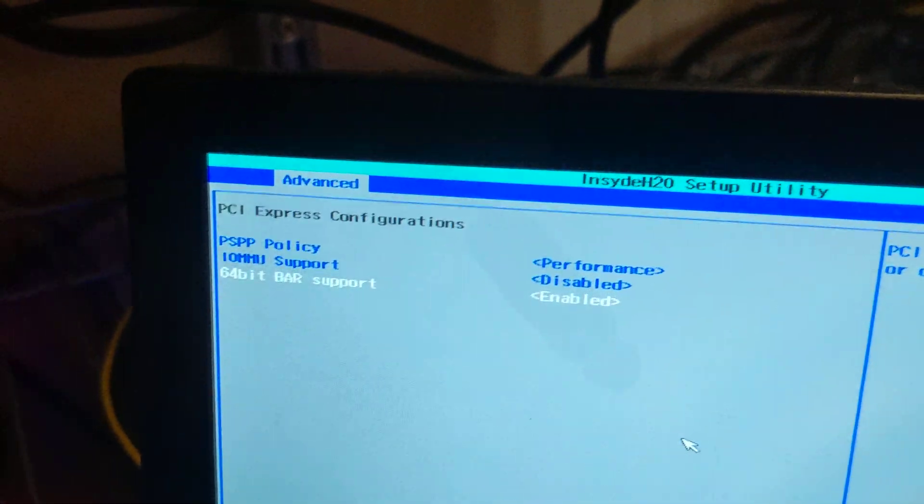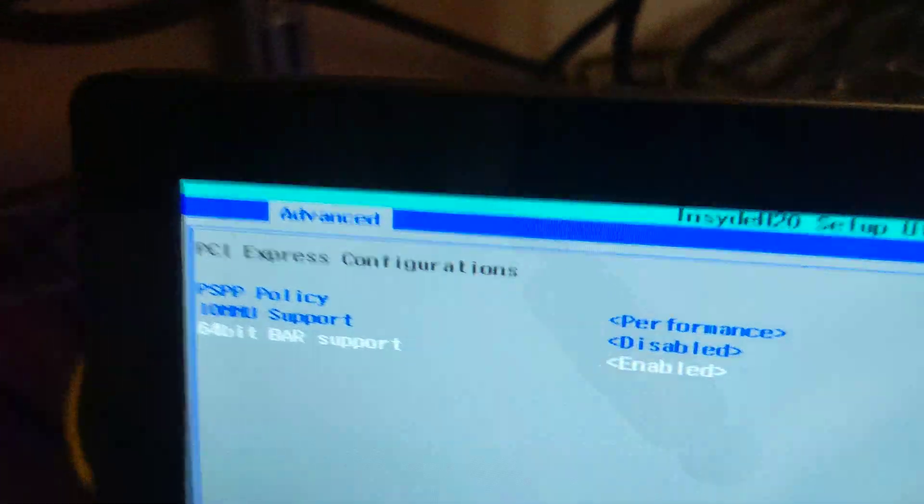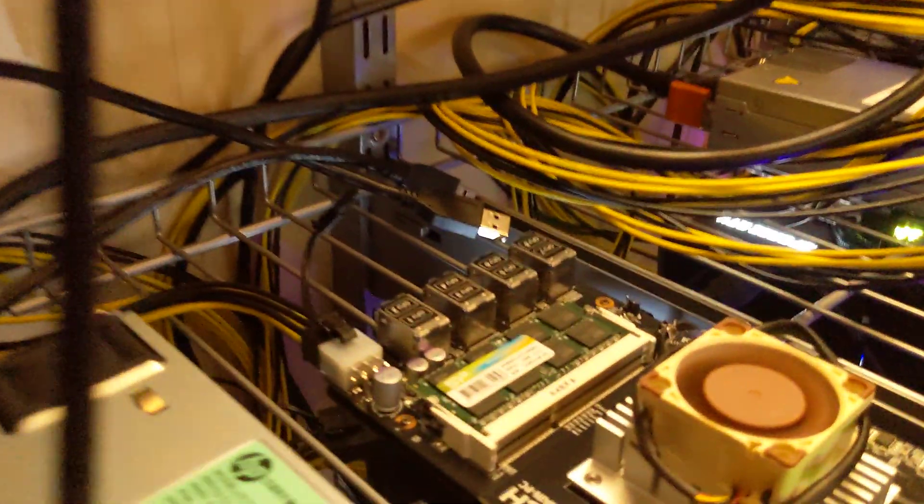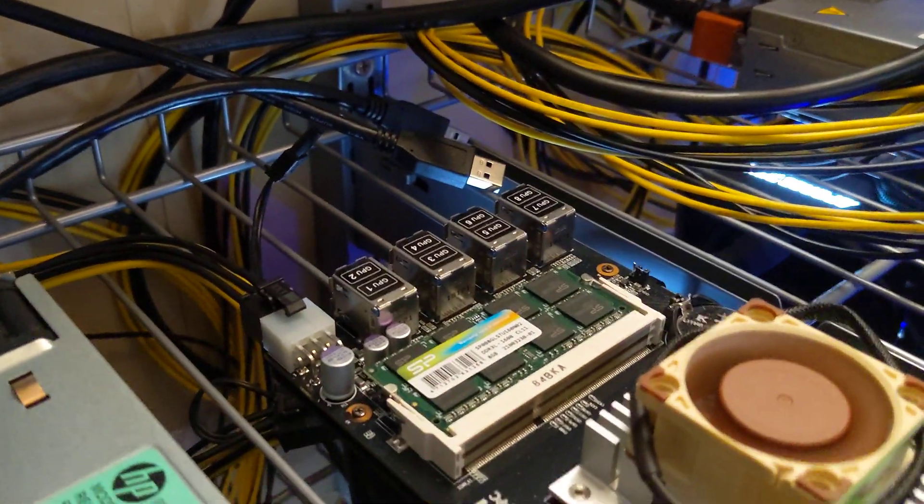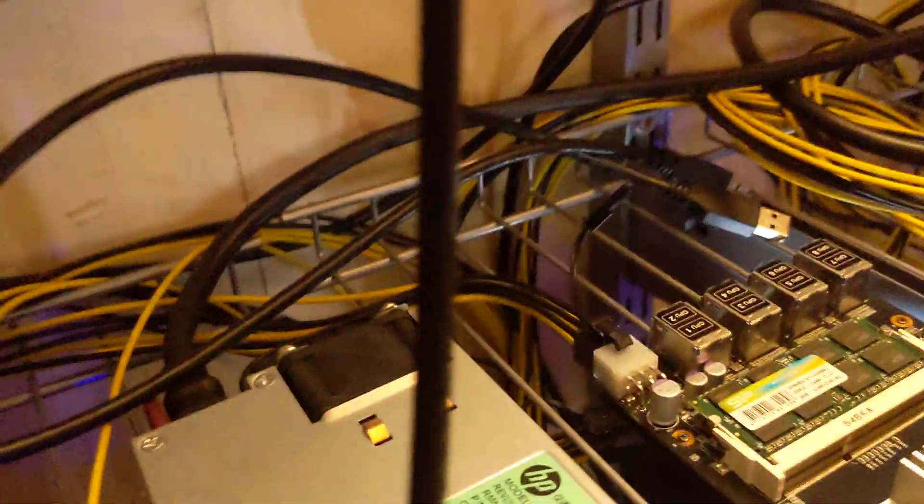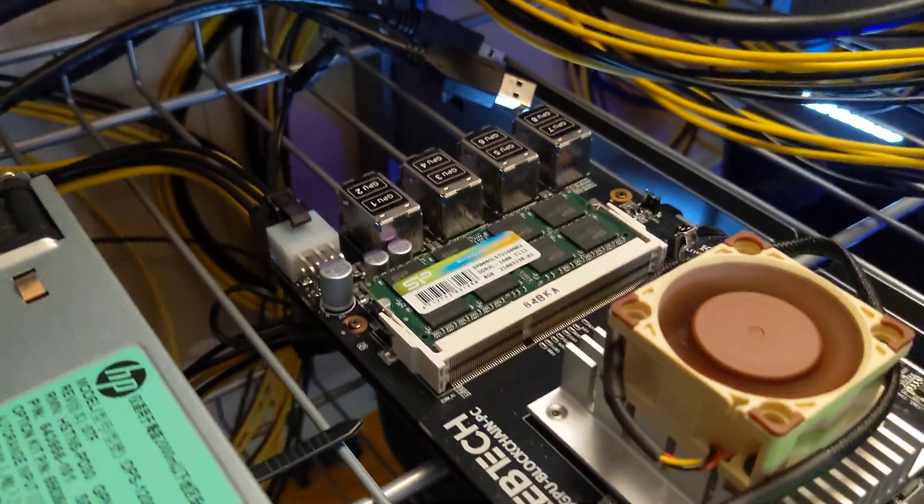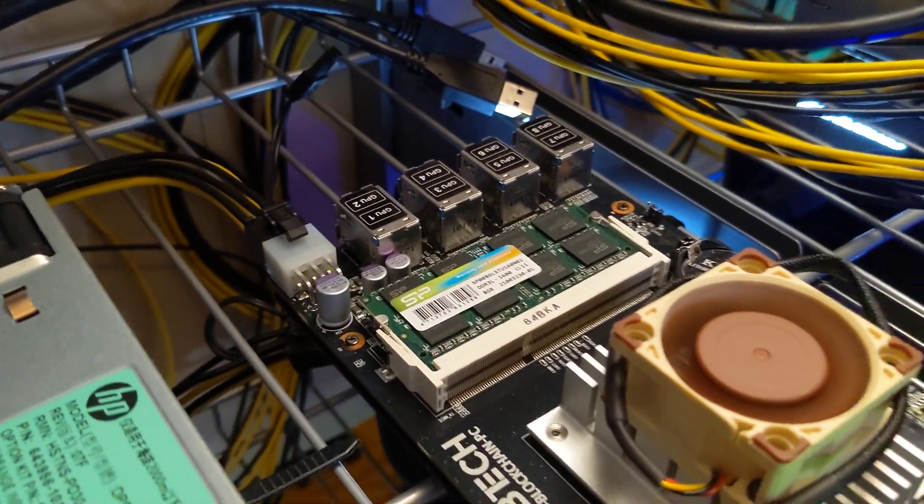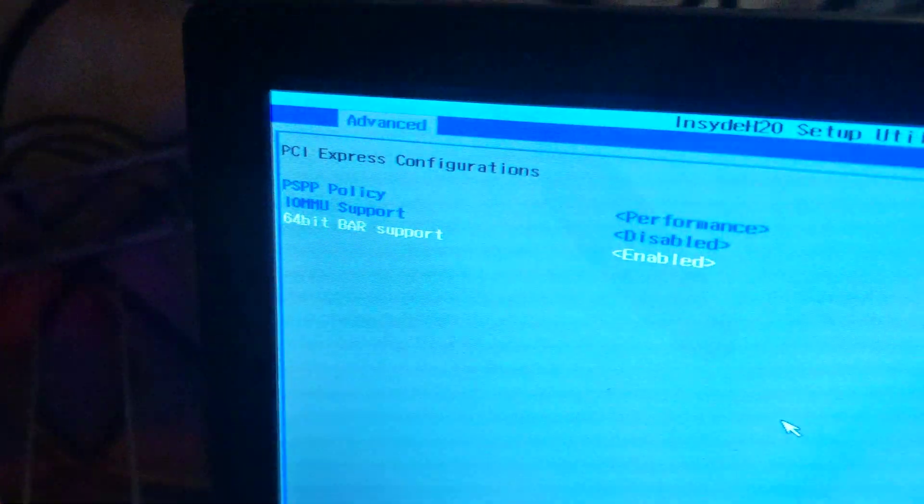So anyway, the default on that is enabled, only set that to disabled if you want 2080 support. Some people were seeing that if you leave that by default, it won't boot if you have a 20 series card. If you have this enabled and a 20 series card, RTX 20 series card plugged in, it won't boot. But if you enable that, it will boot.